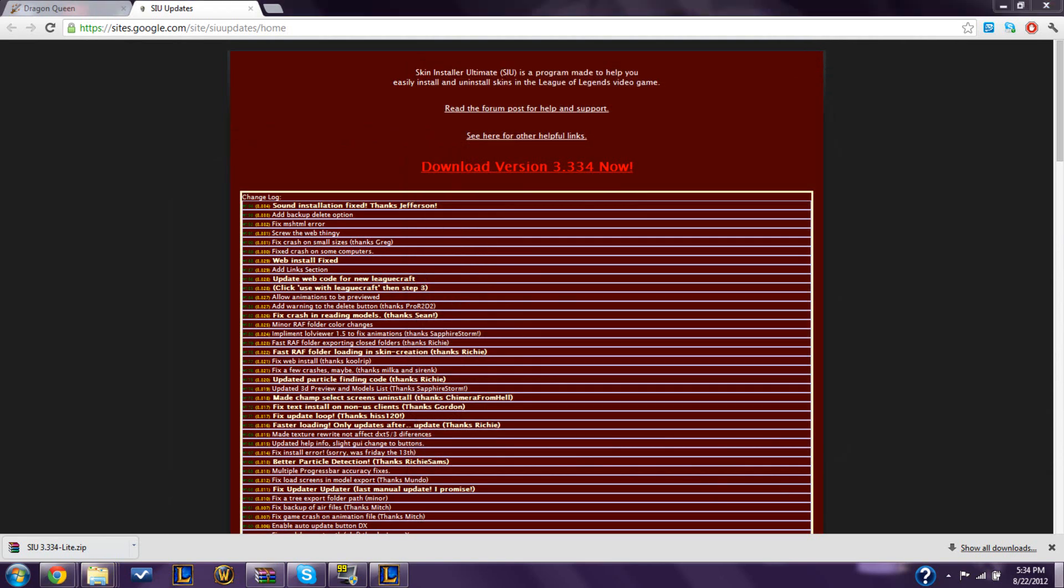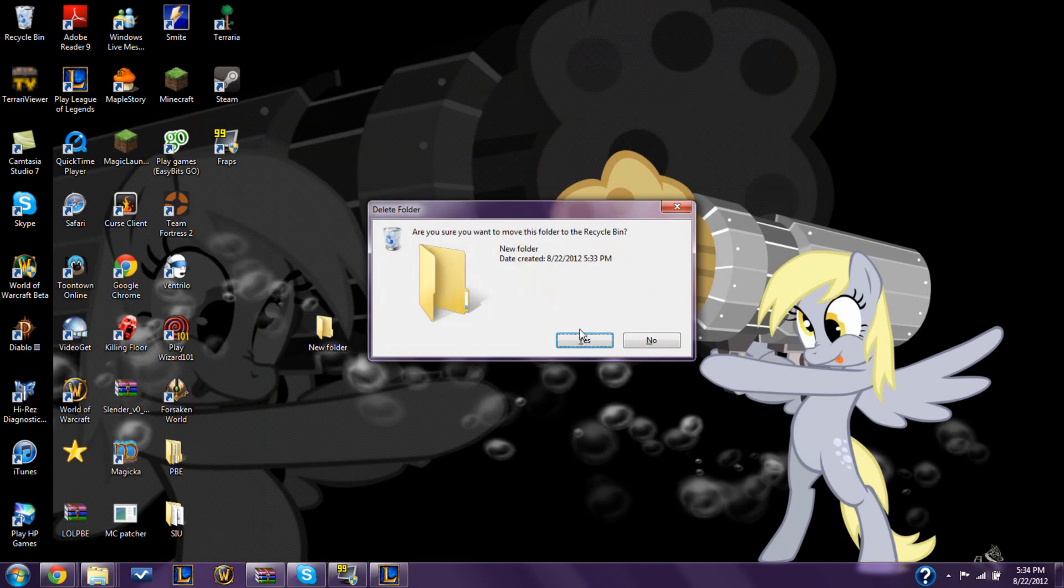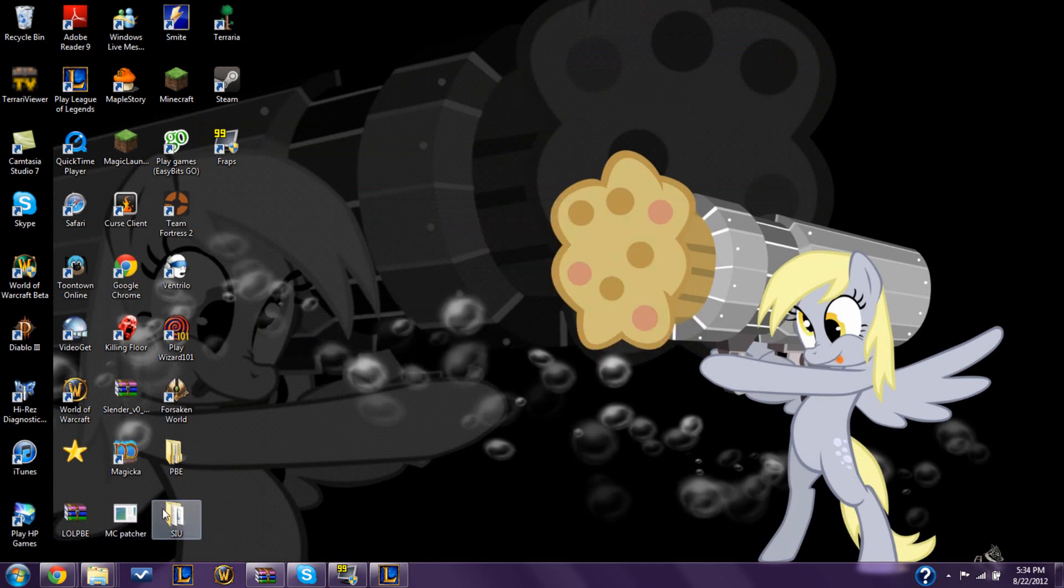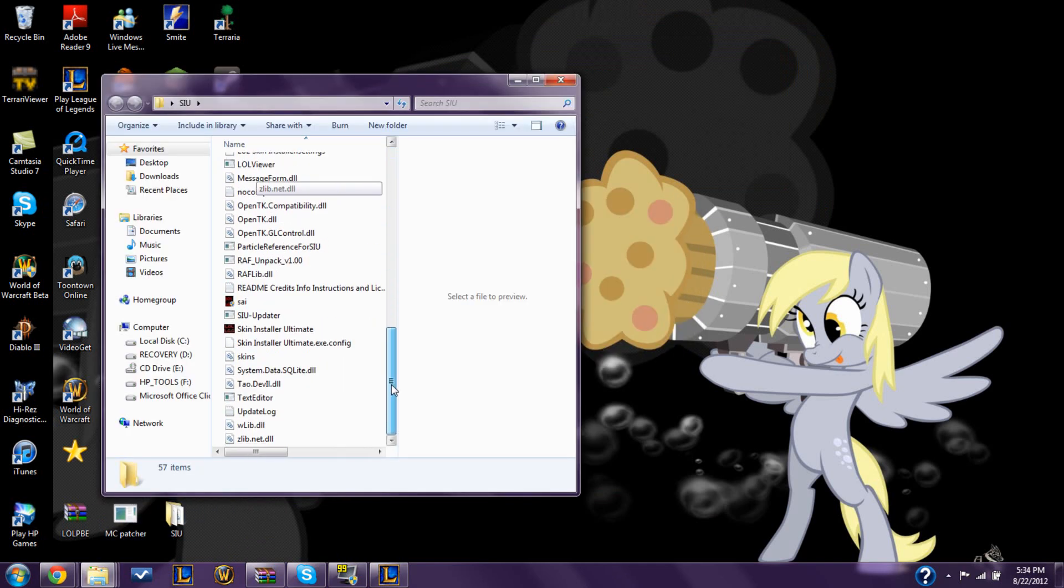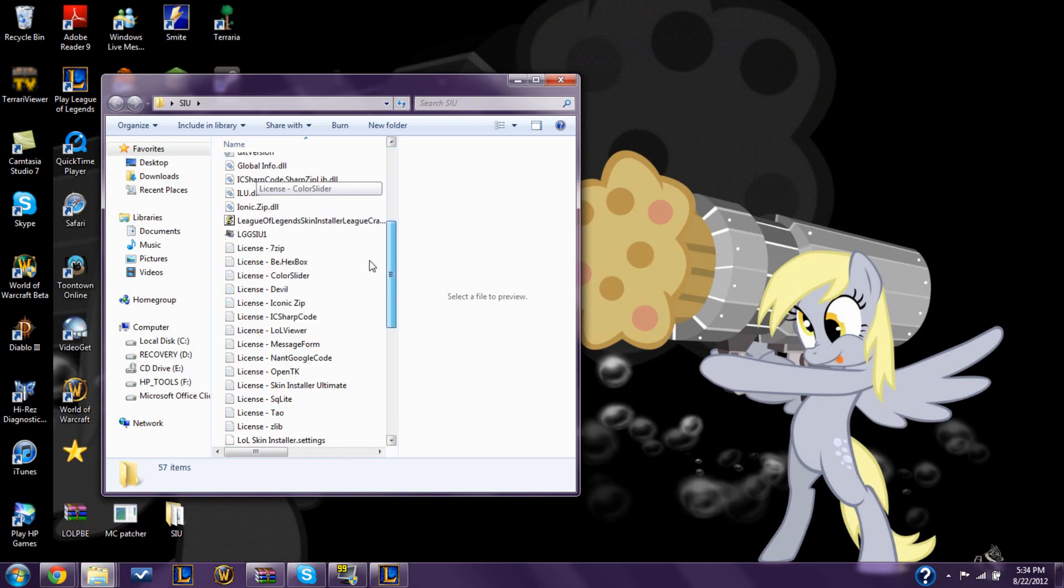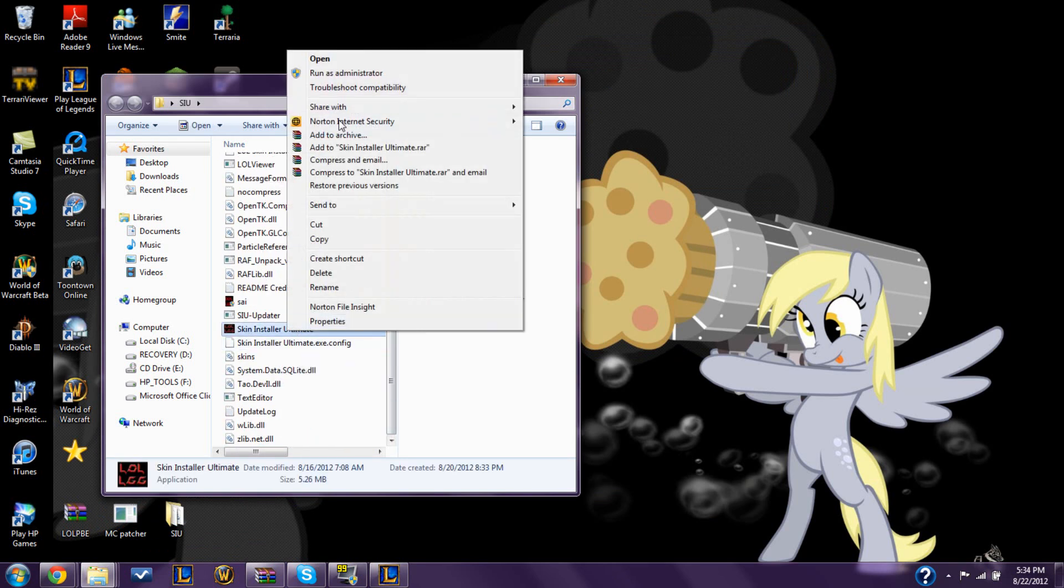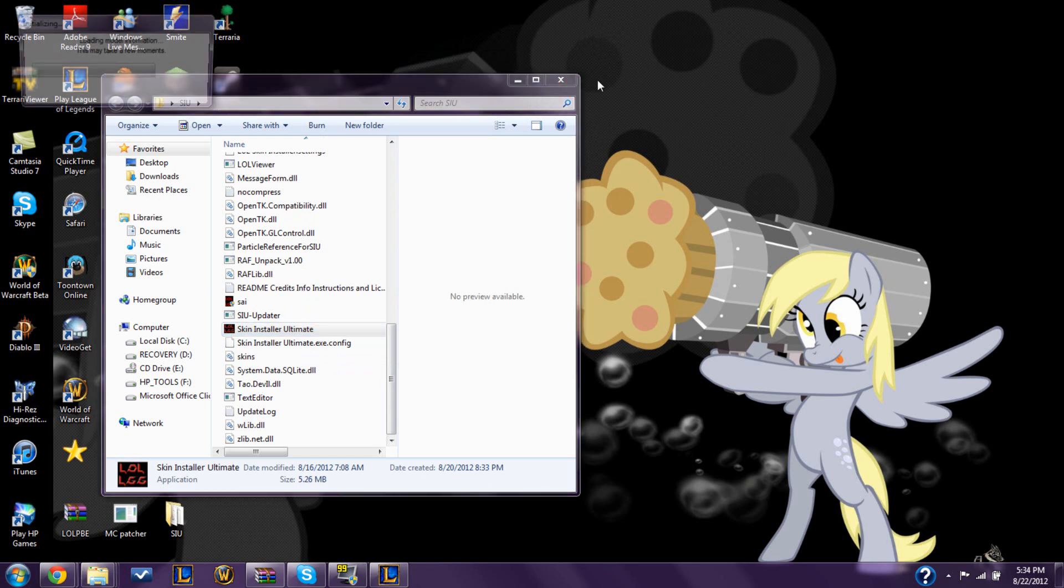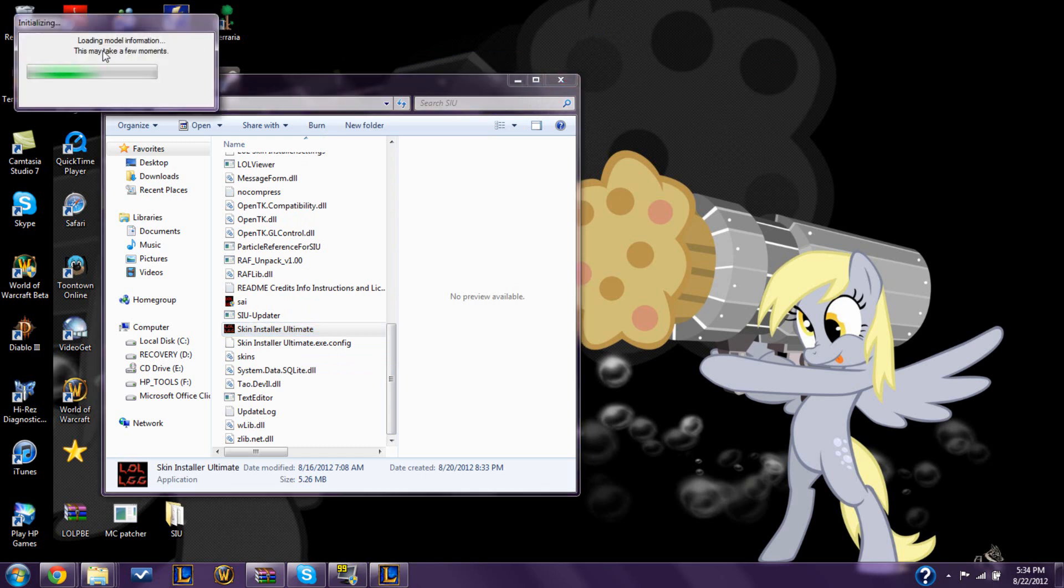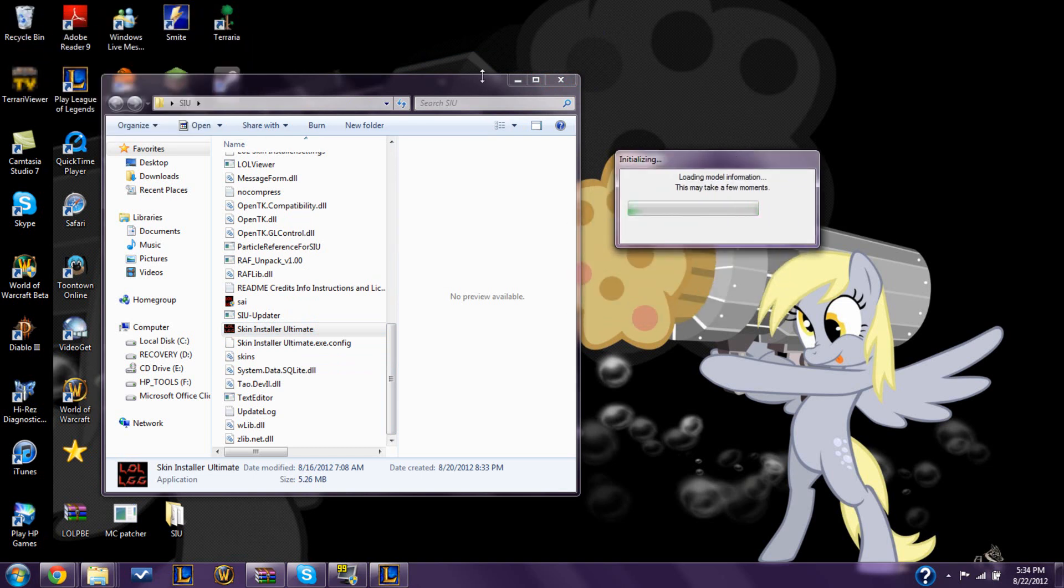Once you do that, go to the folder, and you should have all these files in it. The most important one is this one, Skin Installer Ultimate. You're going to open that, and when you first open it, it's going to take a few minutes to model information and all that, and updates.